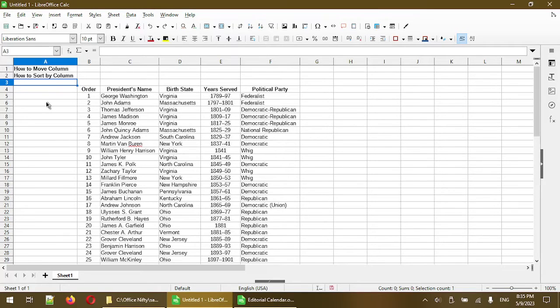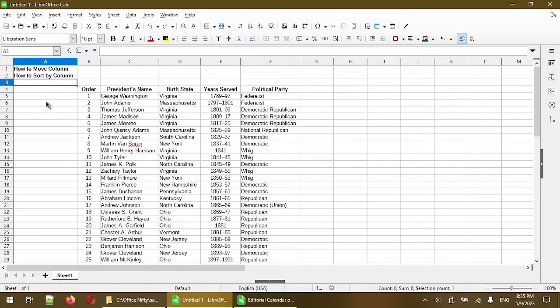In this video I'll go over two common tasks in a spreadsheet. One is how to move a column and the second one is how to sort by column. Hi, my name is Michael and I make quick tips and tutorials on how to use LibreOffice Calc software.